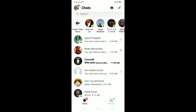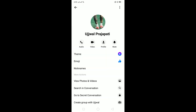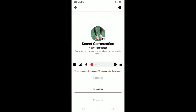Let me tell you how you guys can use it. Go to the person you want to use this with. Remember, this feature can only be used on a single chat — you cannot use it on a group chat. Go to an individual chat, click on the person's name, and then you'll see 'Go to Secret Conversation.' Click on that.